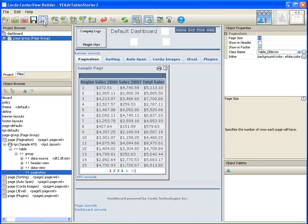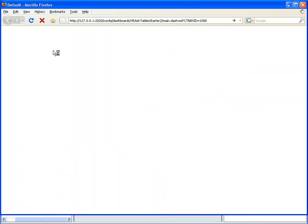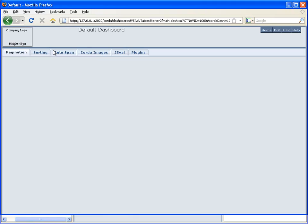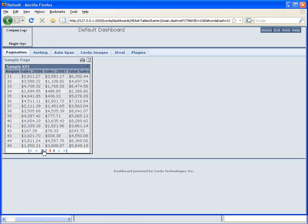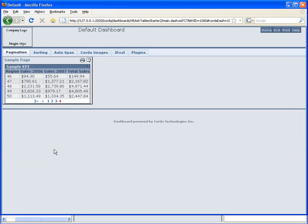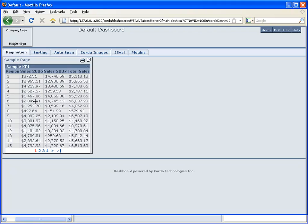Now I can preview my changes. As you can see, I can now navigate through the pages of data. That concludes our demonstration.